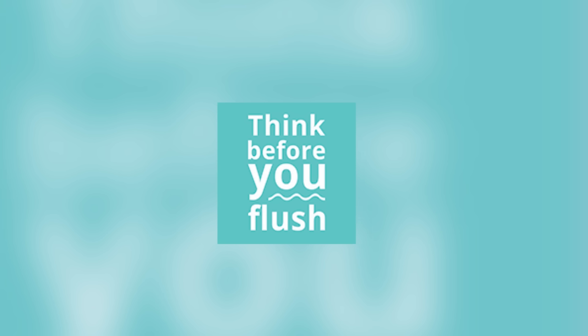Think of the environment. Think before you flush.